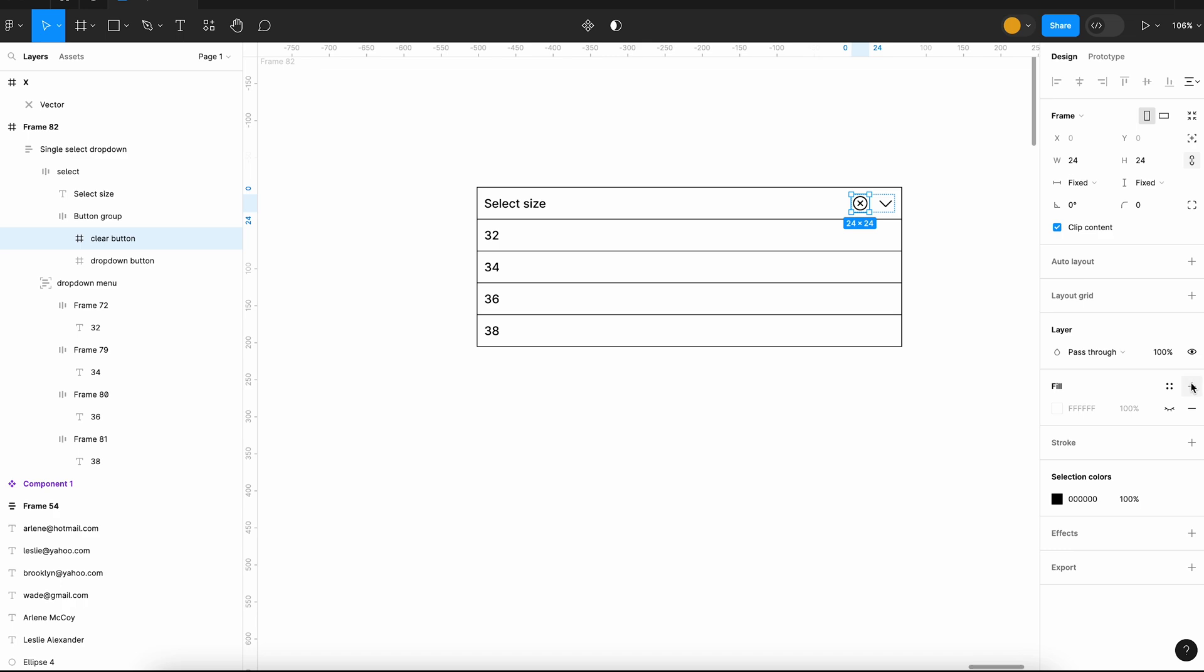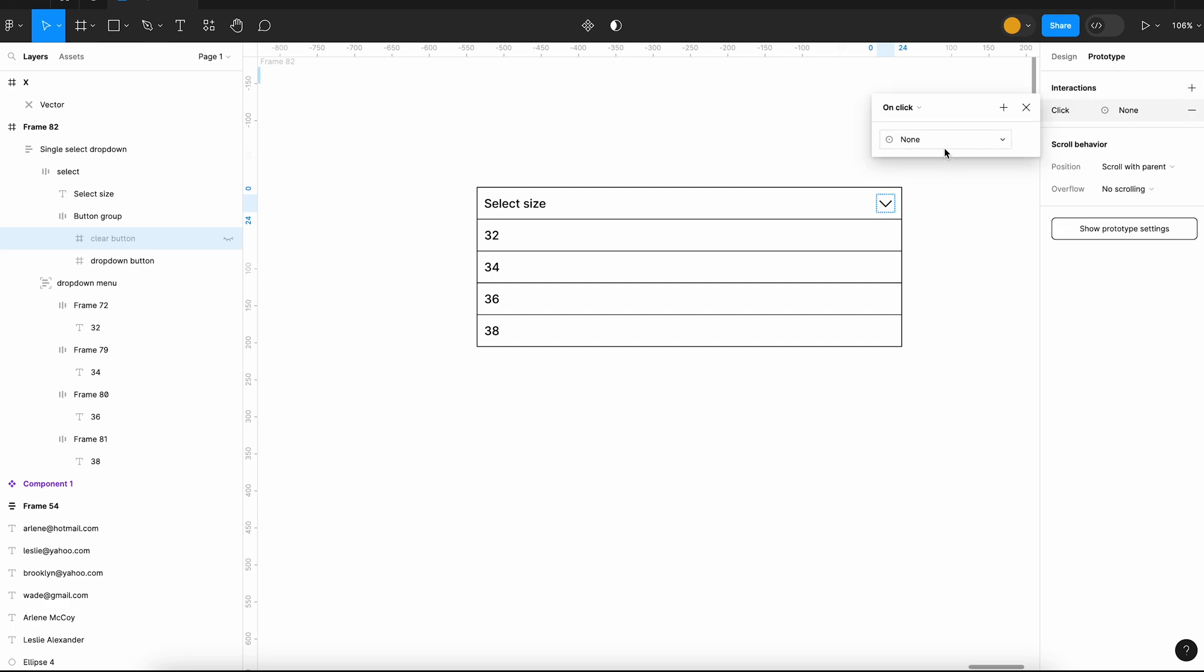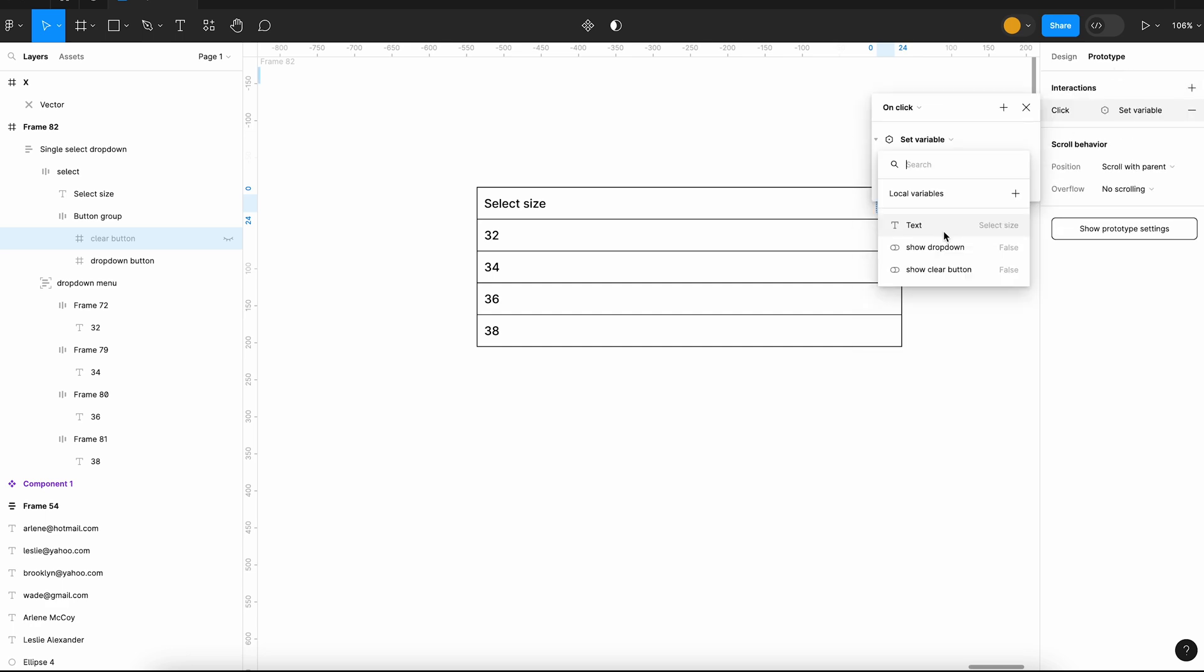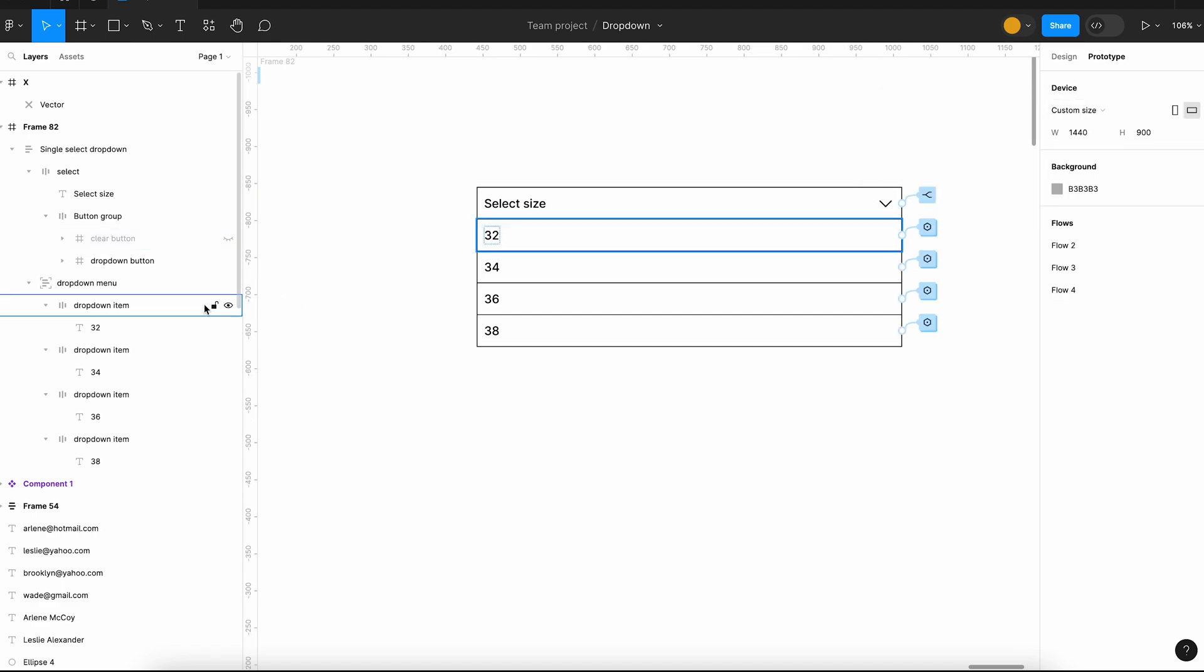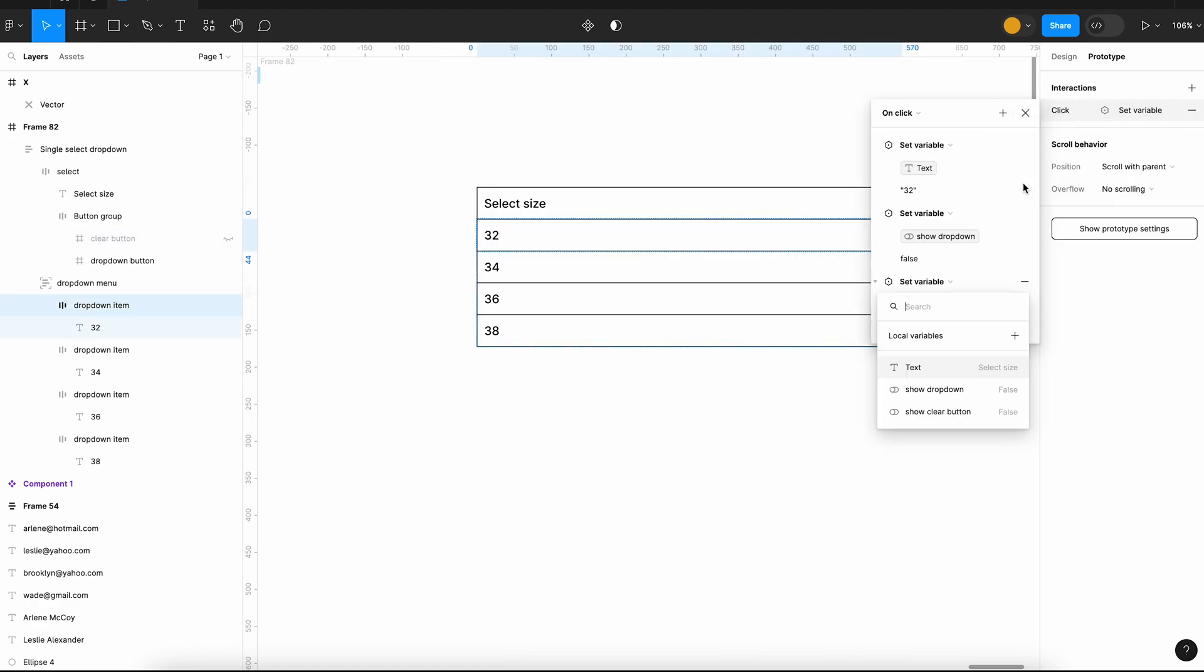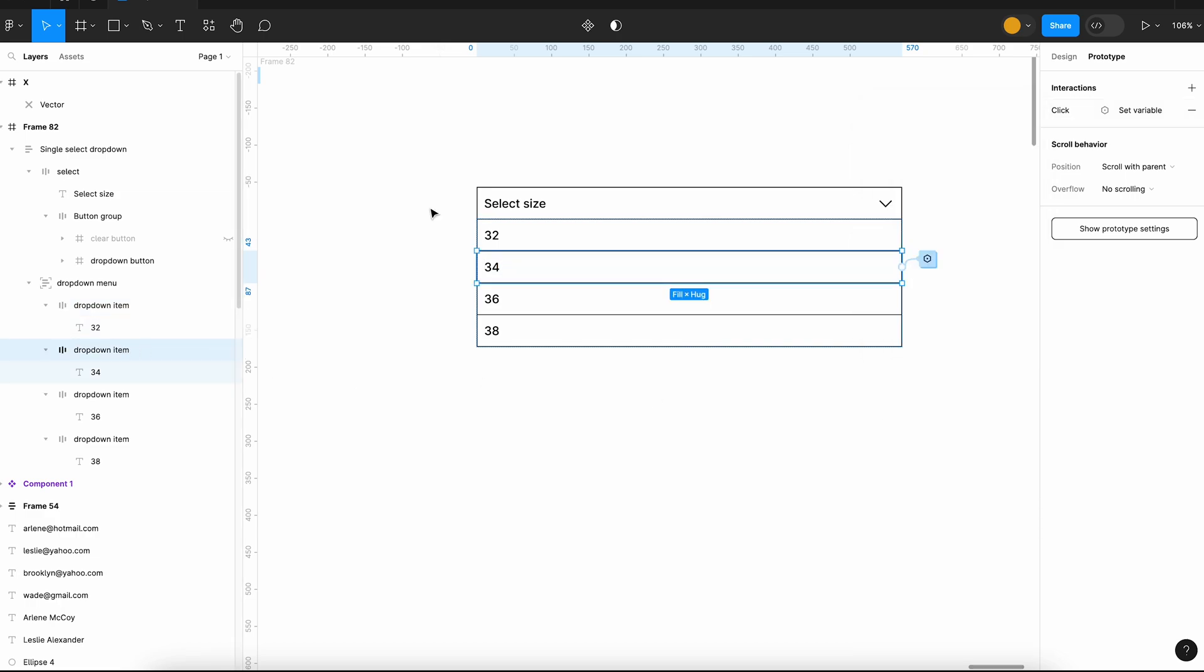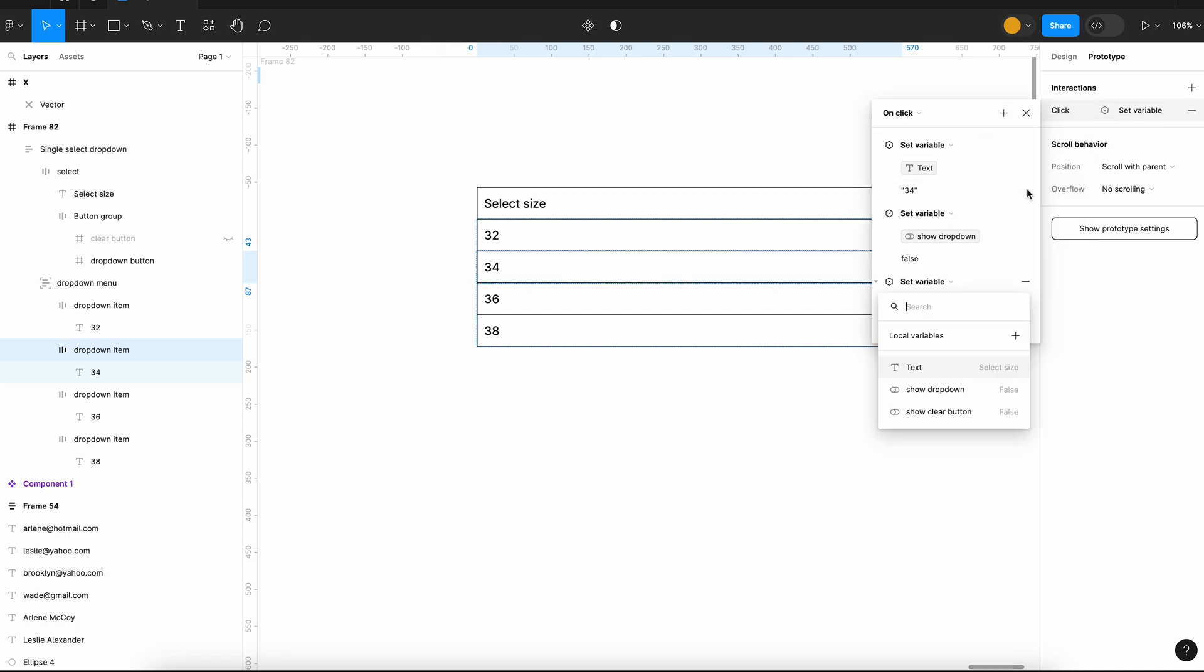We can start adding the interactions for the clear button. When a user clicks on the clear button, we will set the variable text to select size. When any of the dropdown items is clicked, we will set the value of the show clear button to true. I will repeat the procedure for all other dropdown items.